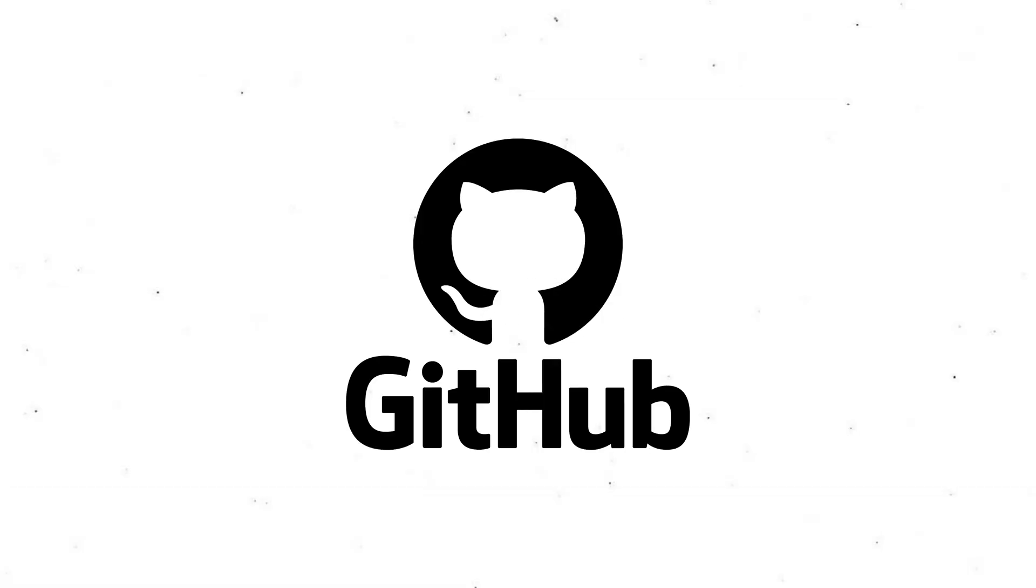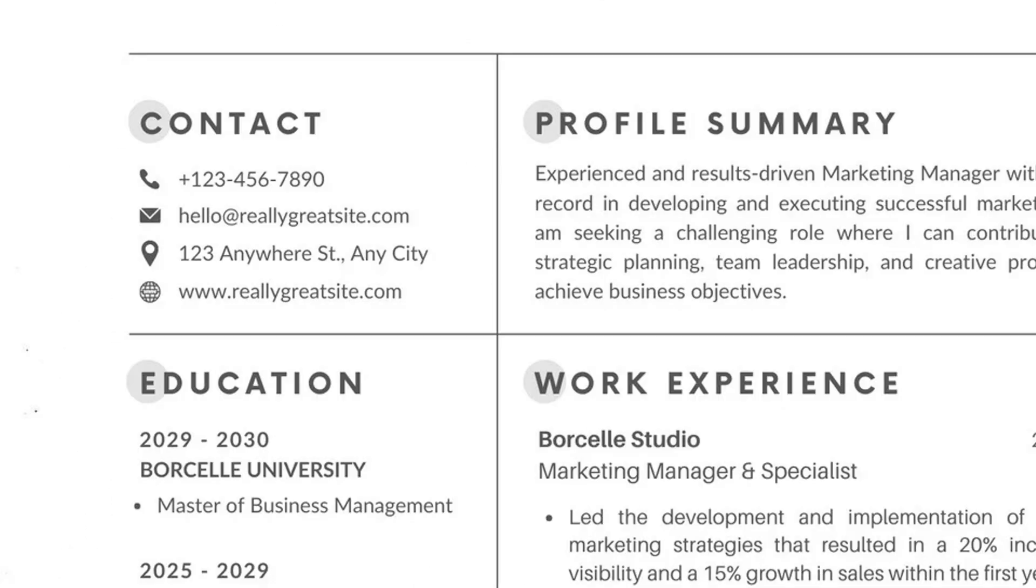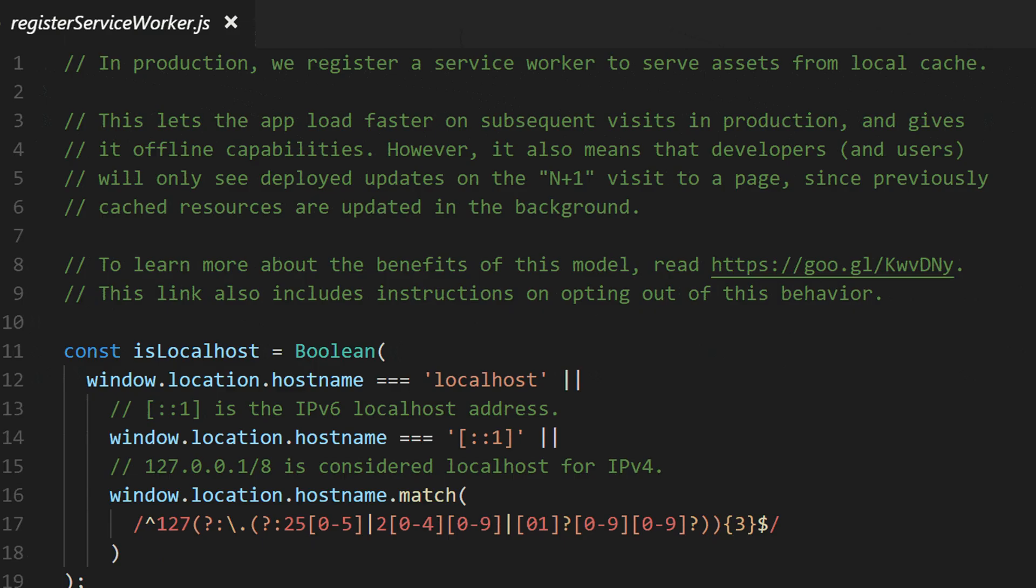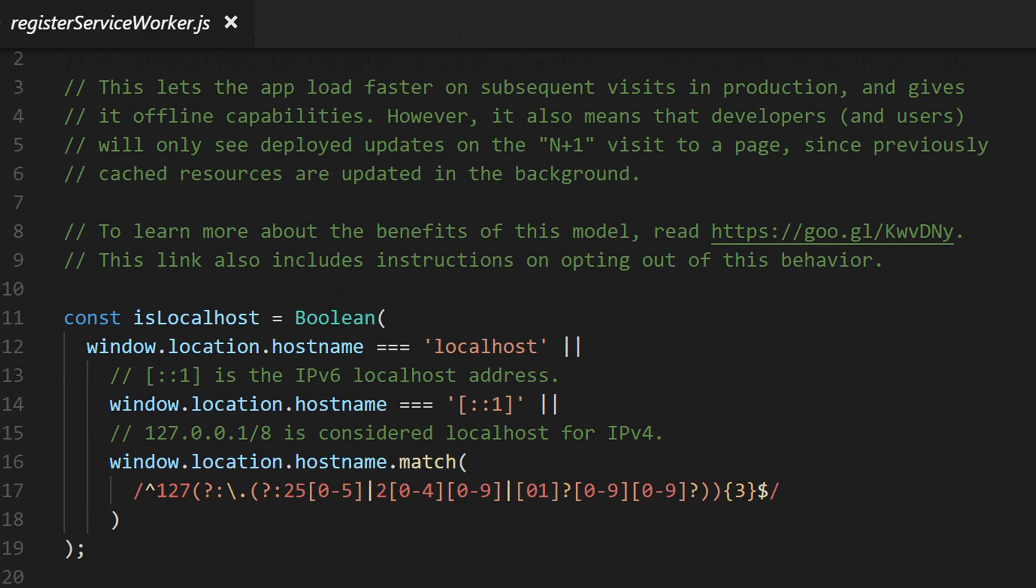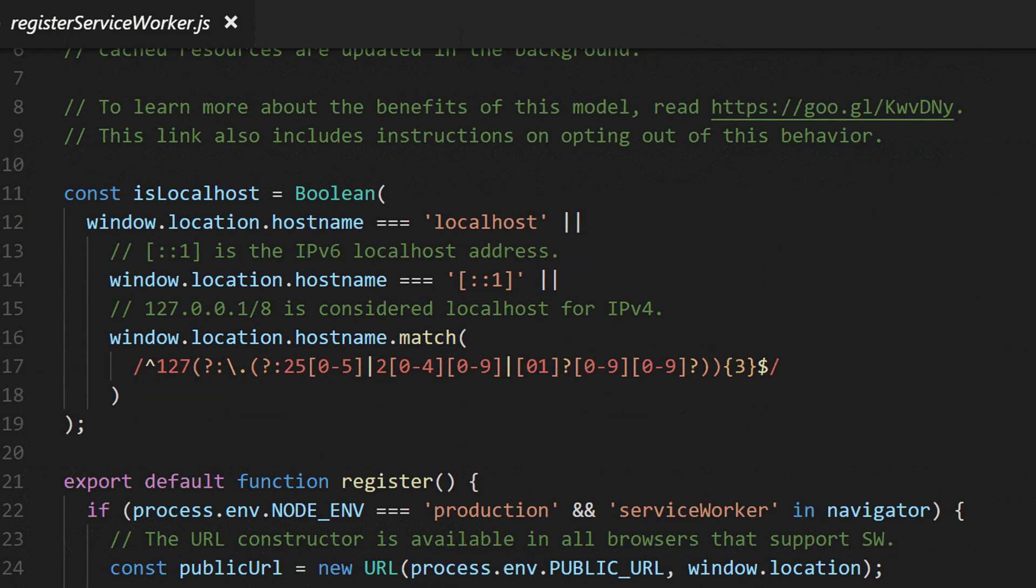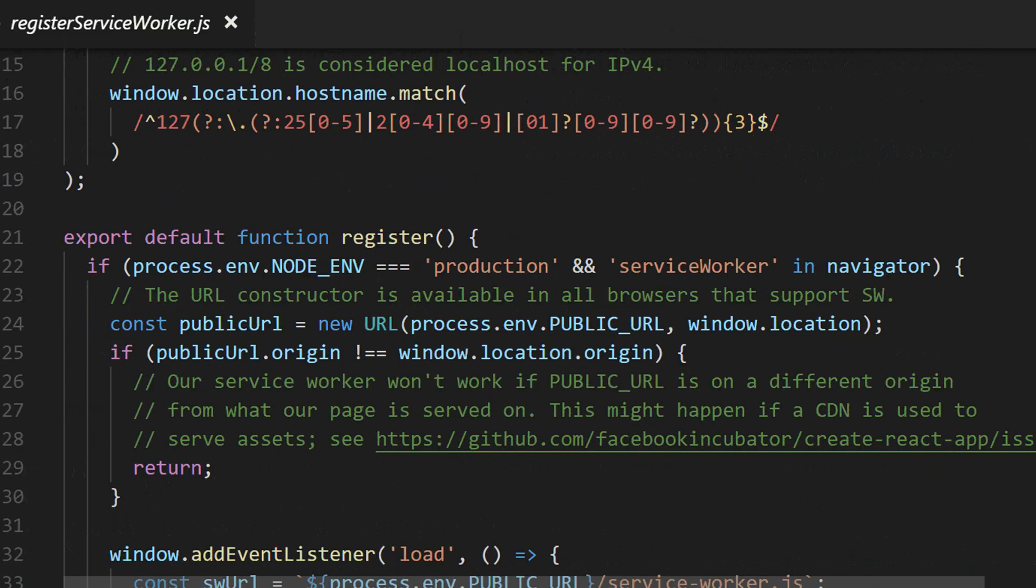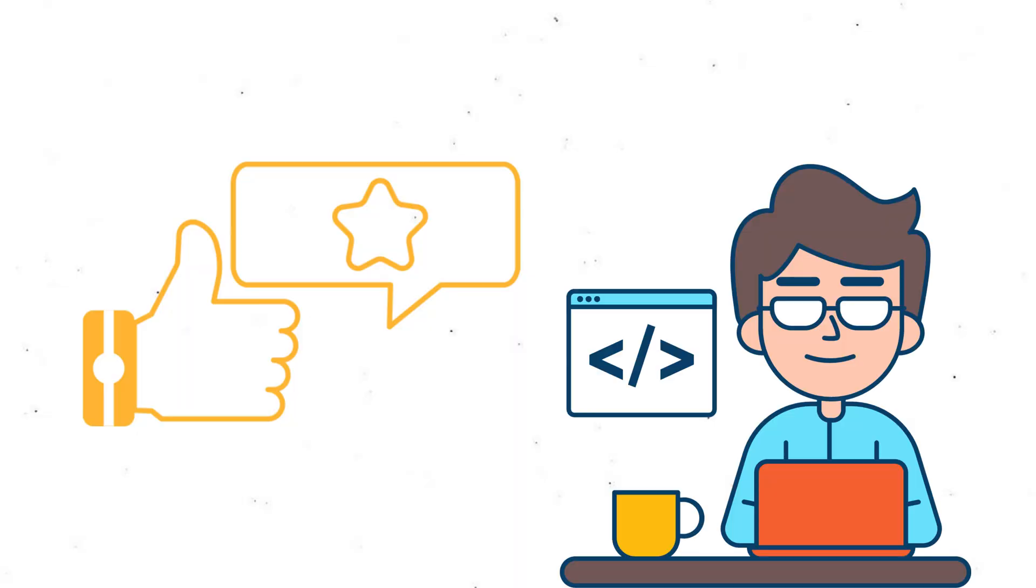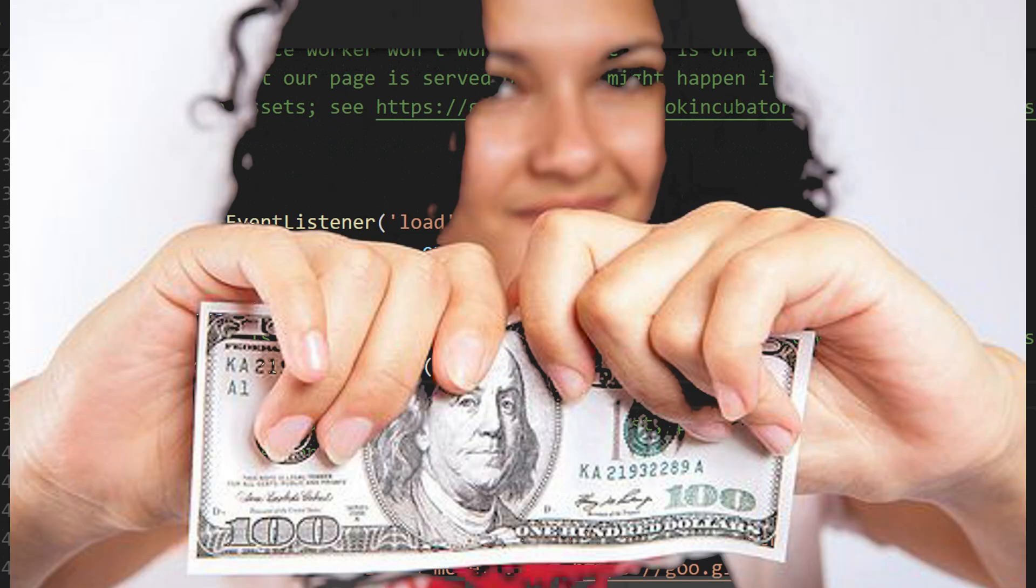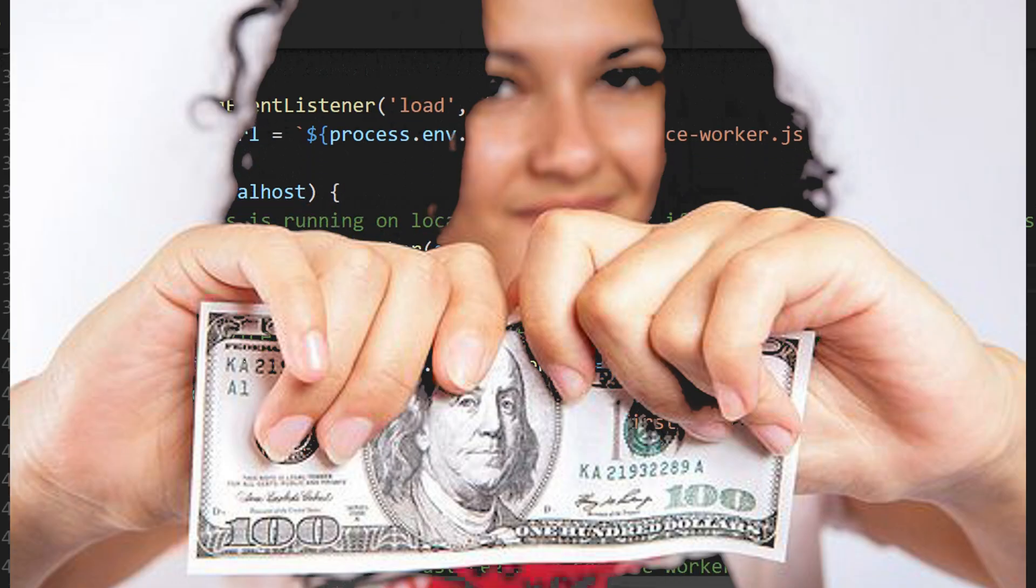Reason four. Building reputation. In tech, your GitHub is your resume. Degrees are great, but real code speaks louder. If your project is used by thousands, or even just reviewed by seasoned devs, that's credibility money can't buy.